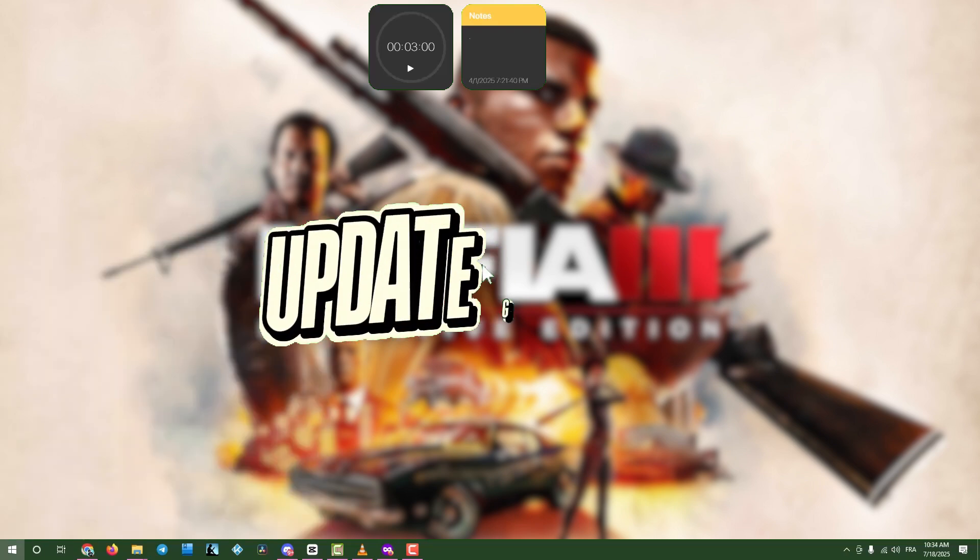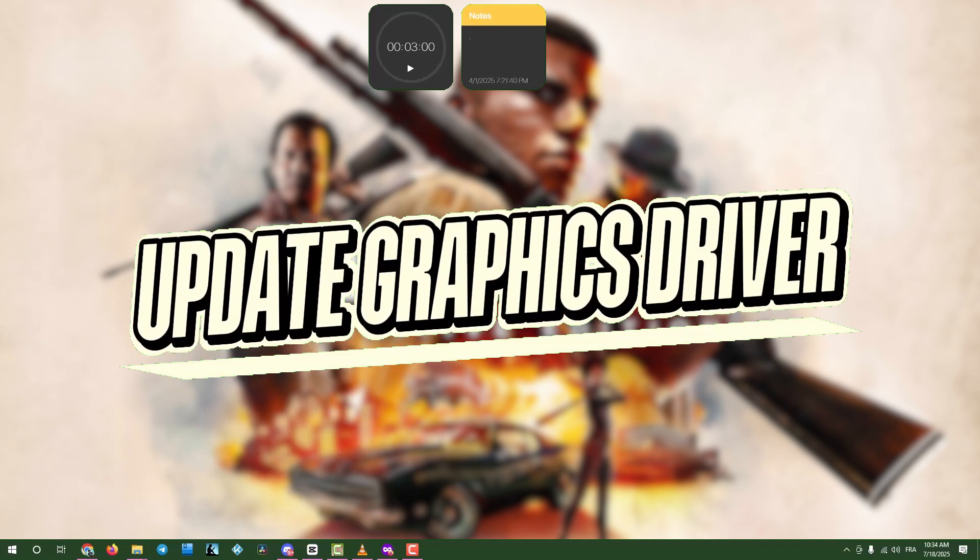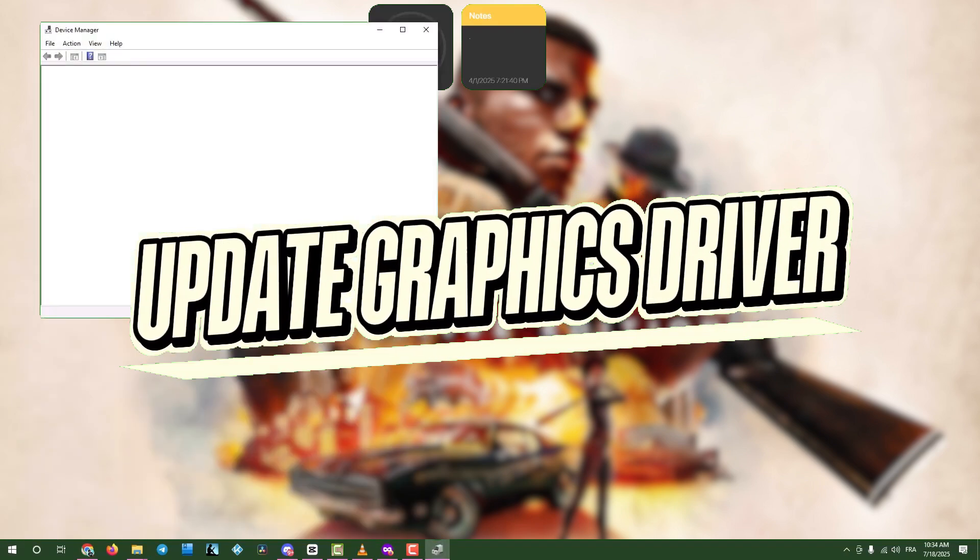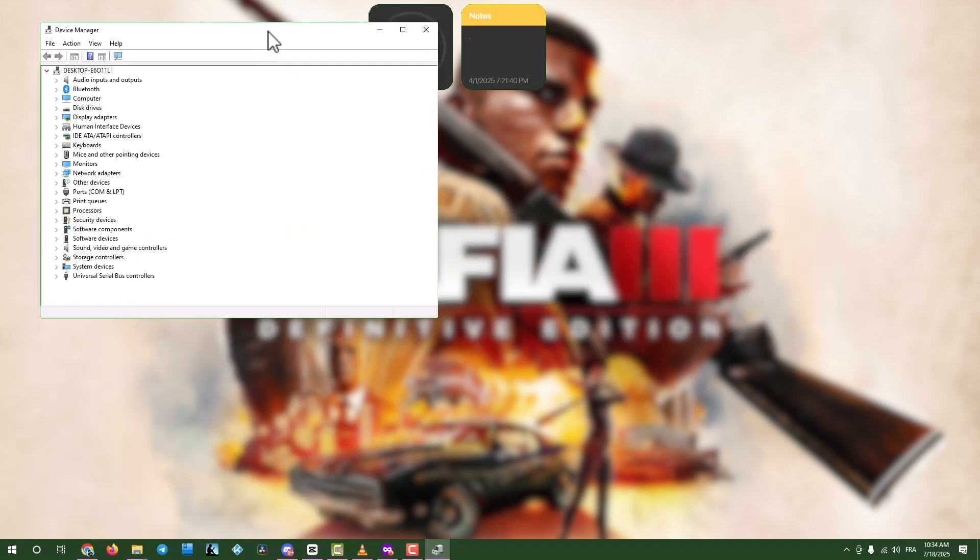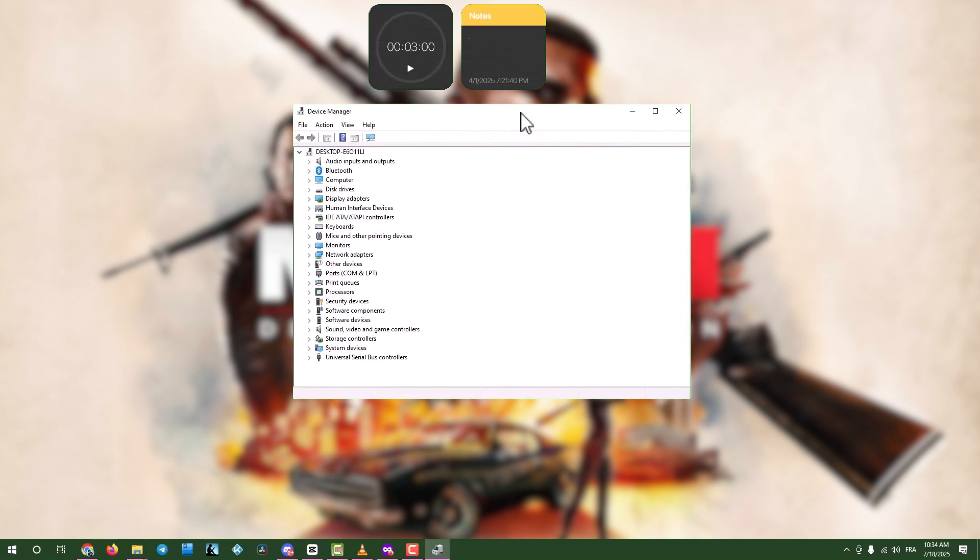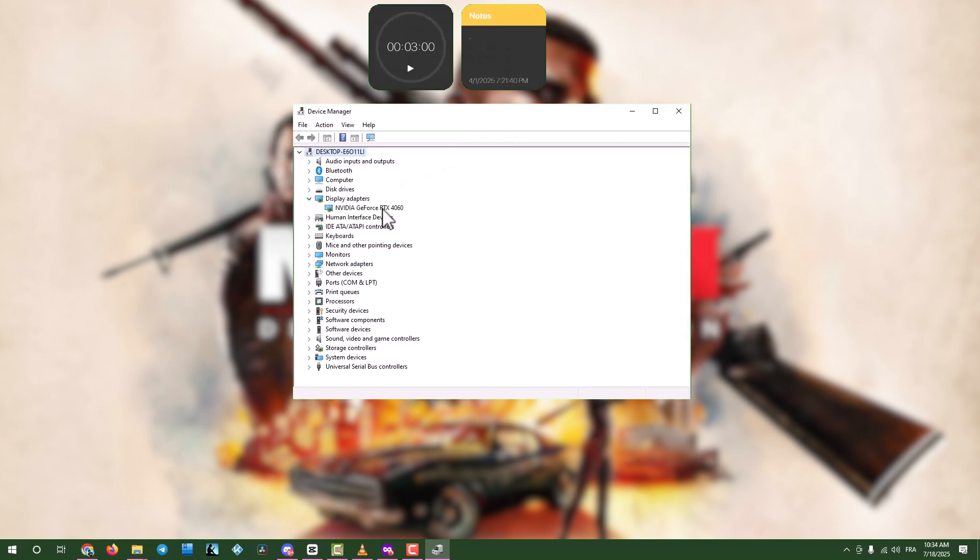Step one, update graphics drivers via device manager. Click the search box in your taskbar and type device manager. Open device manager, expand display adapters, and right-click your graphics card.